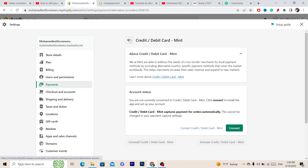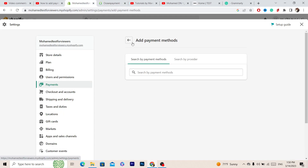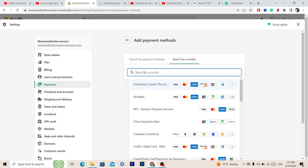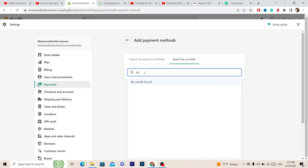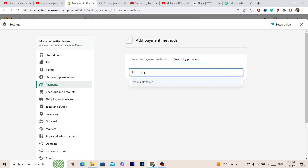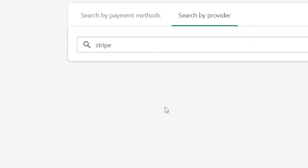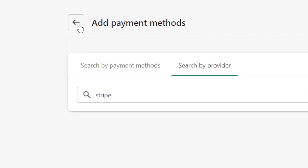Now let's say you want to use Stripe. You want to search by provider, because Stripe is a payment provider. As you can see, it's not available for me because I live in a country that doesn't support Stripe.